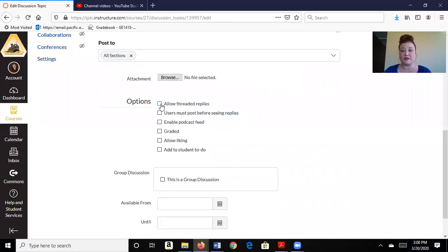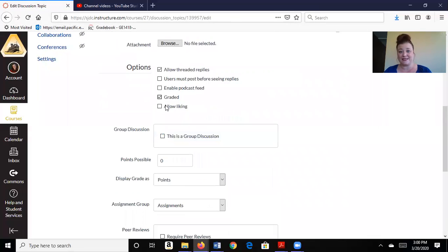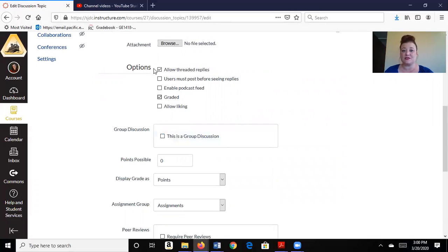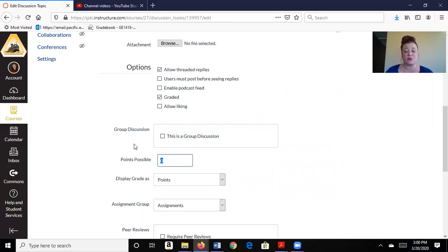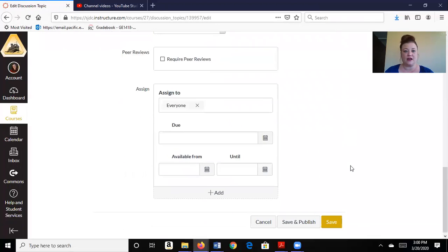I want to allow threaded replies so my students can respond to each other. And I want to grade it. I can allow liking, again that will be anonymous. But these are the things that are probably most important. So how many points do you want your discussion to be? You're going to put that in there.